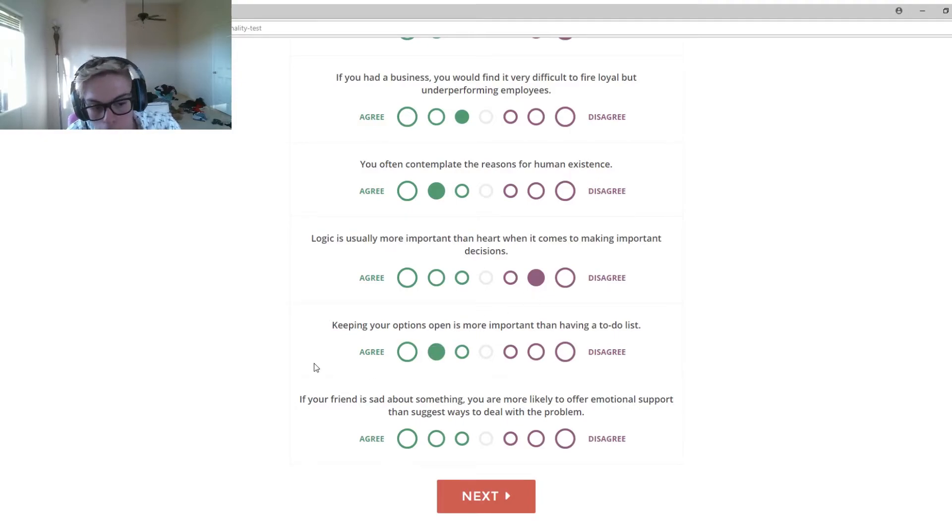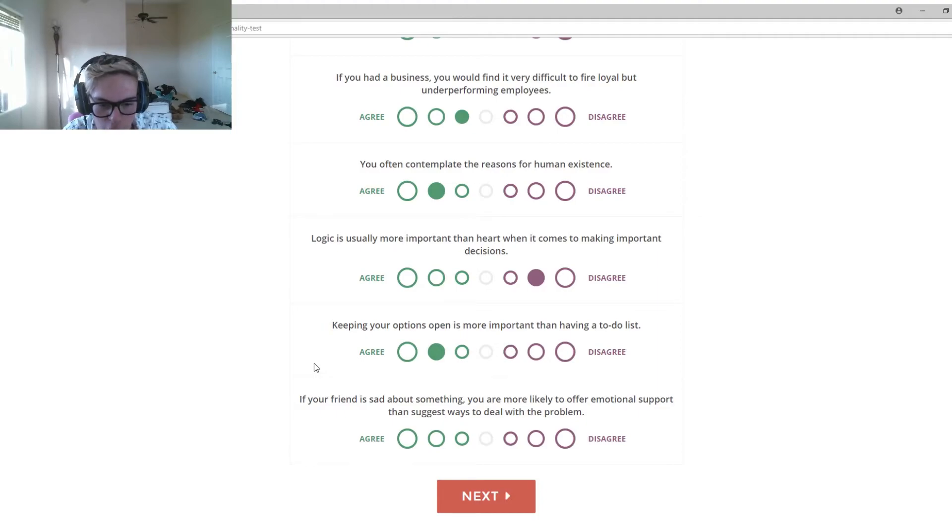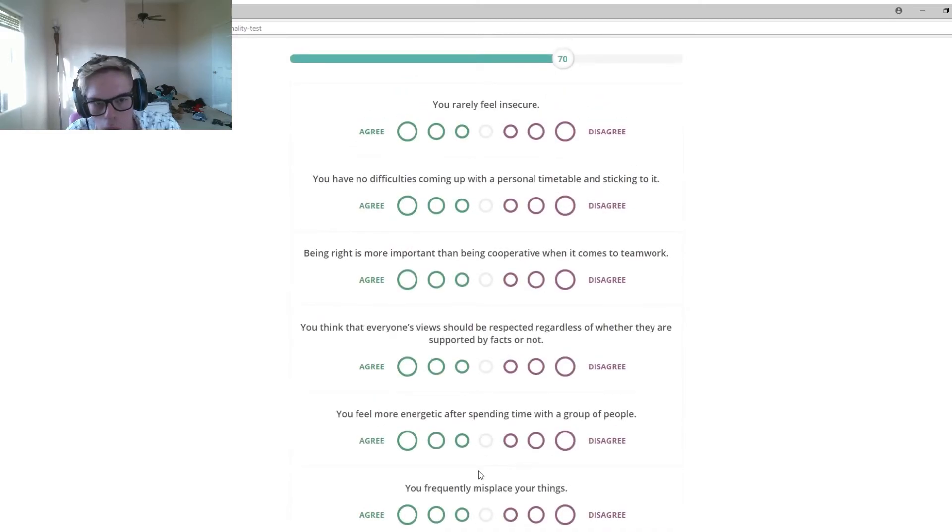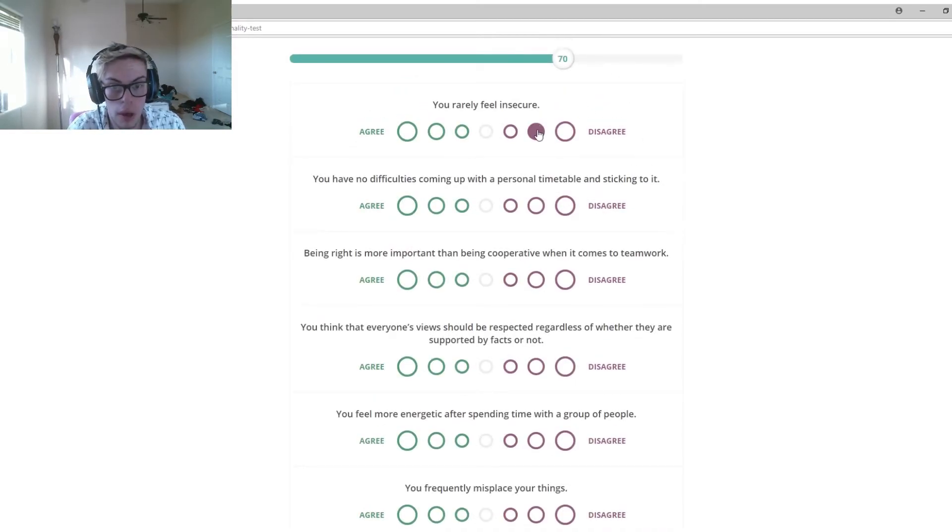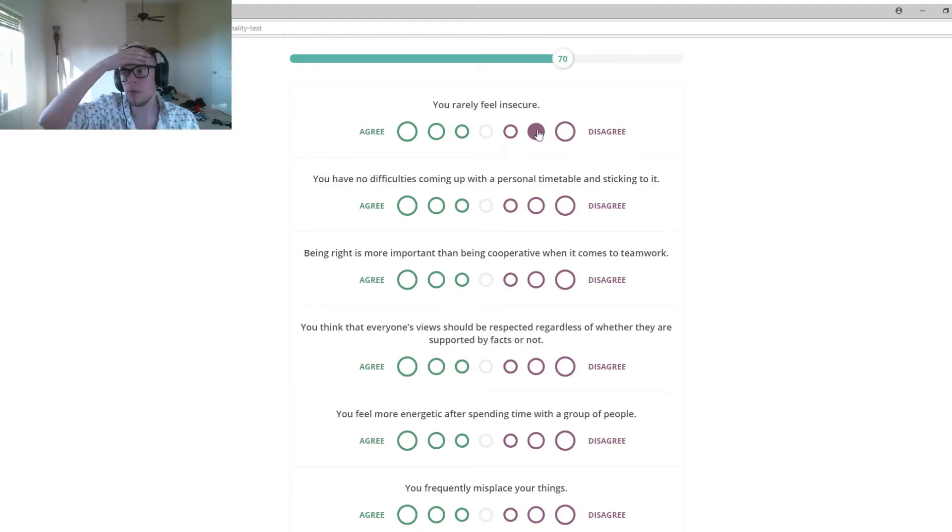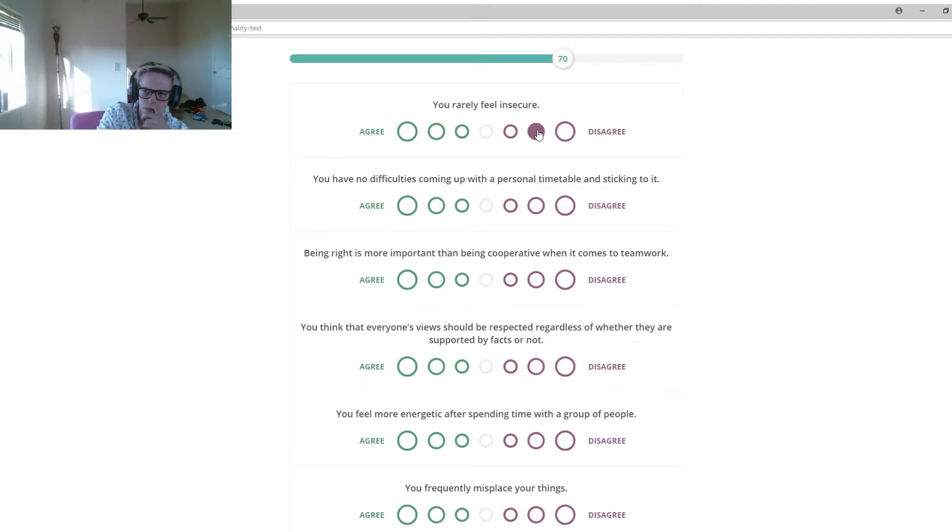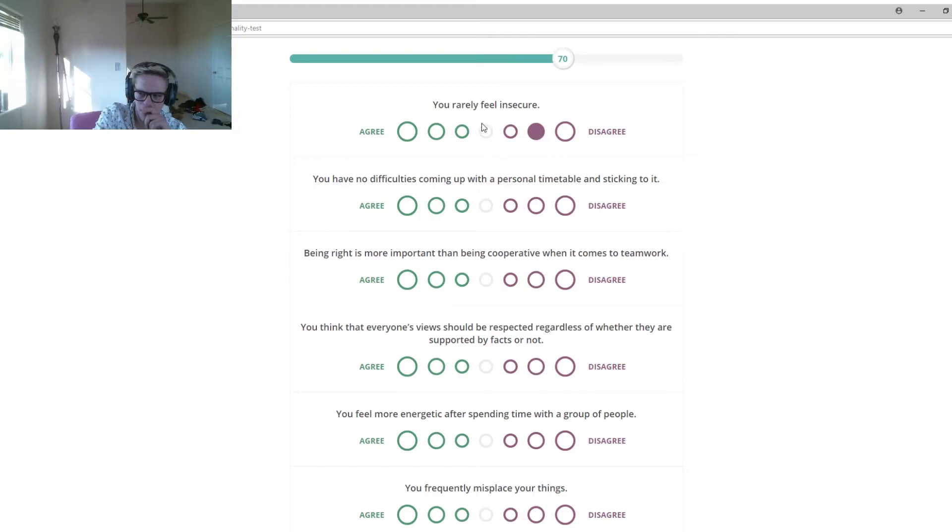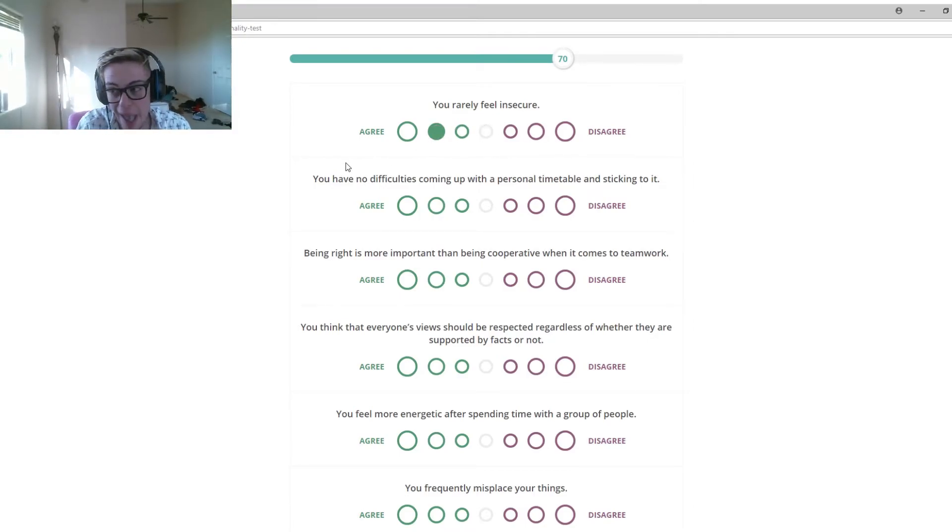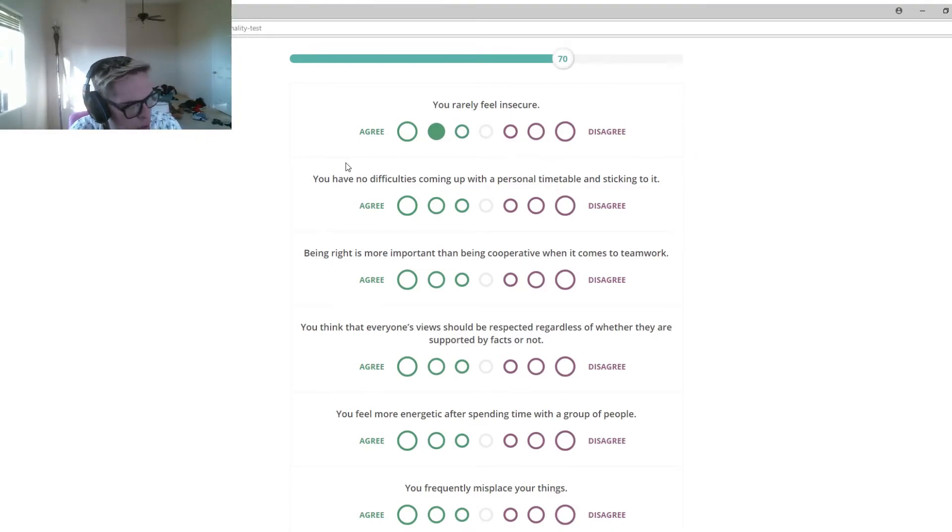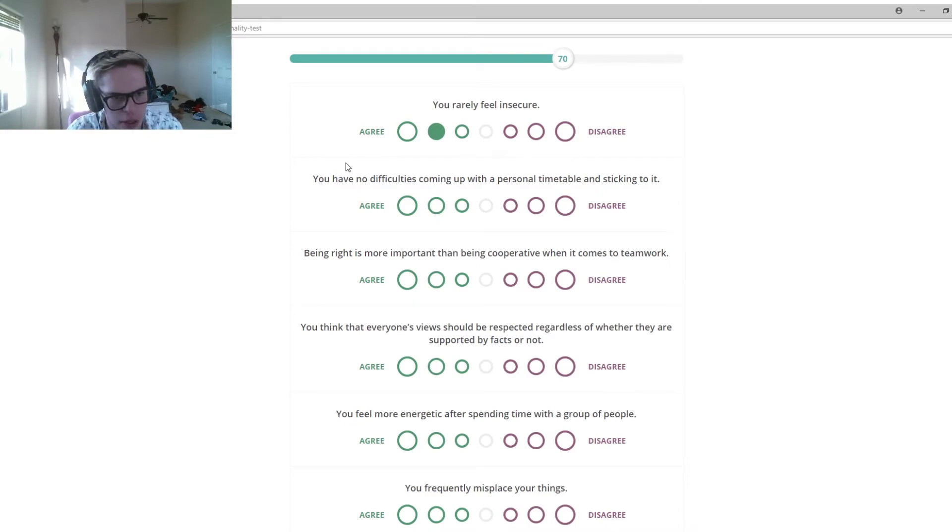Keeping your options open is more important than having a to-do list. Yeah, I agree. If your friend is sad about something, you're more likely to offer emotional support than suggest ways to deal with the problem. 100%. You are really insecure. I'm pretty insecure. I'm not to the extent that I can't go out and have fun. I don't think I am, honestly. I'm going to be half because I might be sometimes, but it doesn't really come up to me when I'm doing something like, oh, I don't know if I should. People might judge me because I don't care if they judge me.